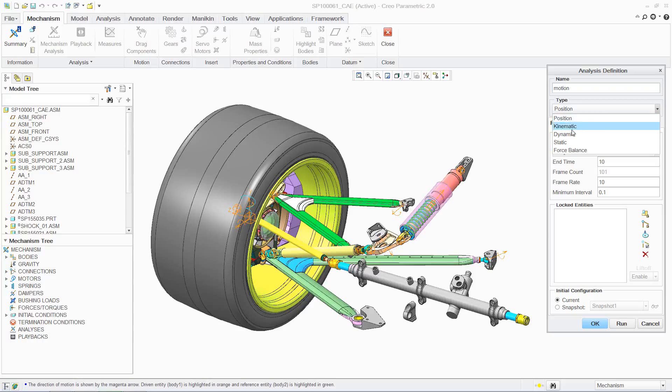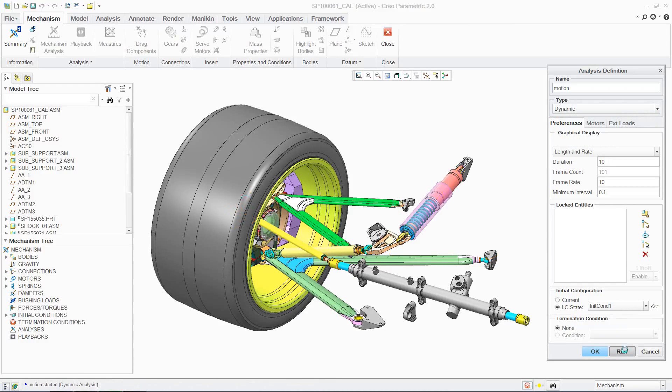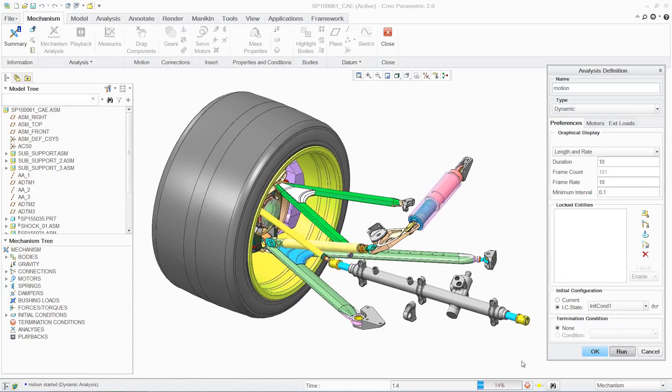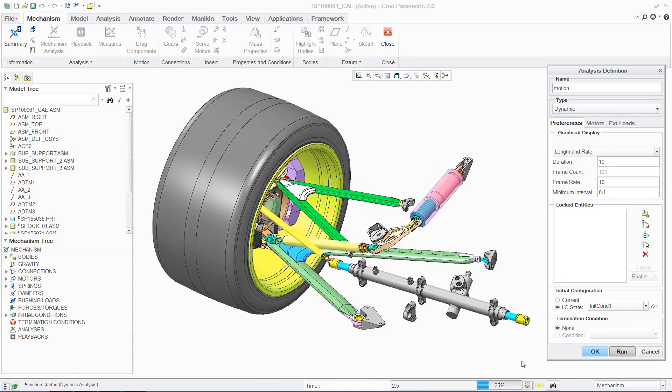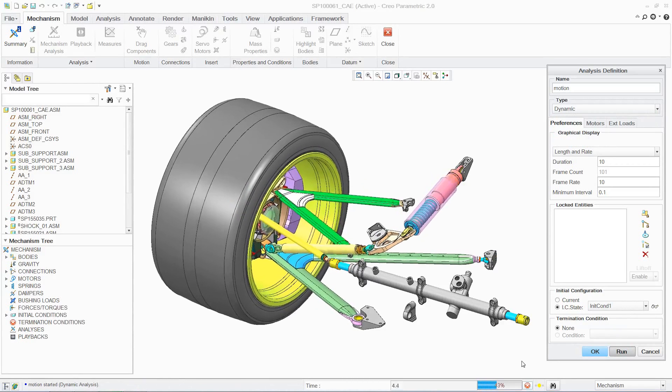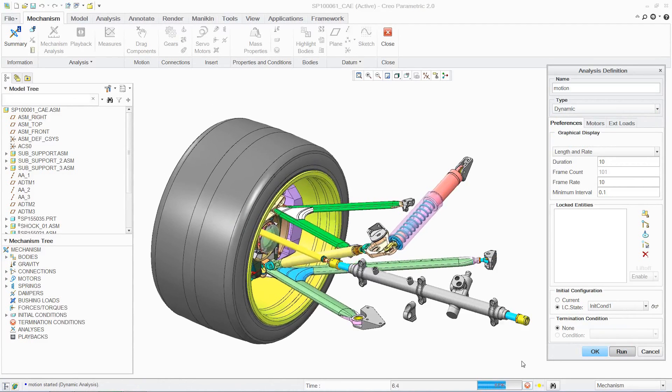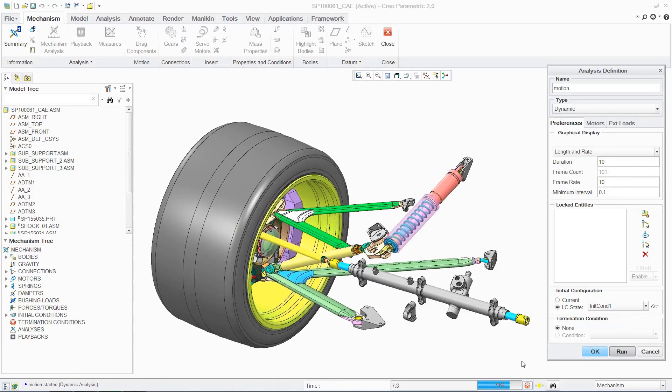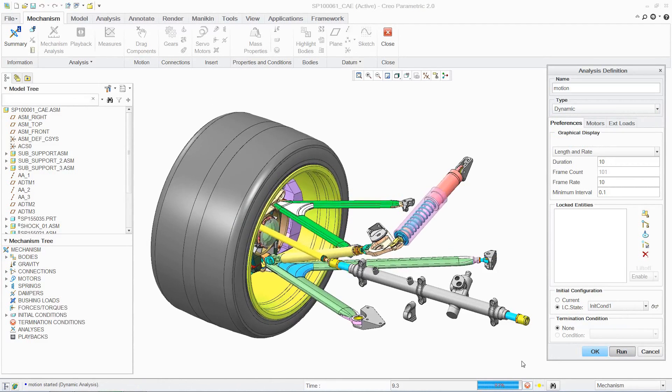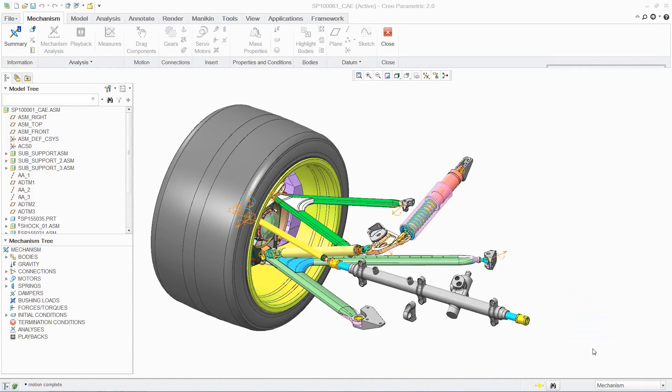In this case, loads are quickly applied to the steering assembly, reflecting a range of motion the wheel would experience after hitting an obstacle in the road. Executing the analysis is simple, and while the simulation runs, visual feedback is provided, allowing you to confirm that the loads have been properly applied.